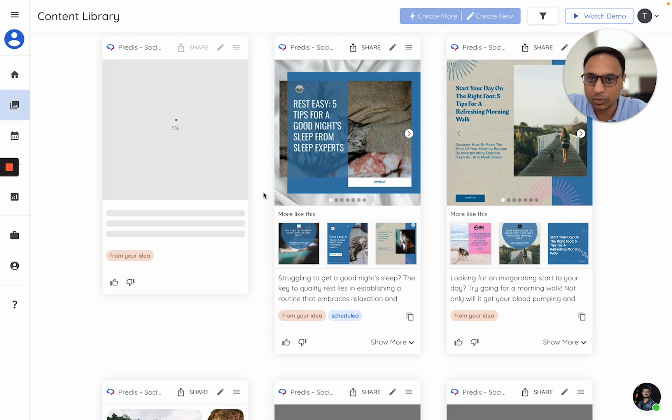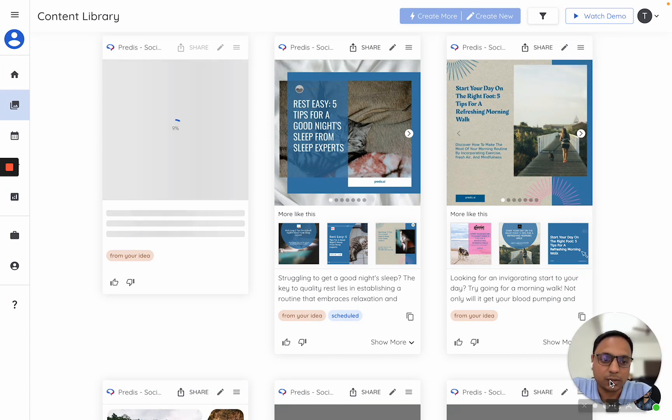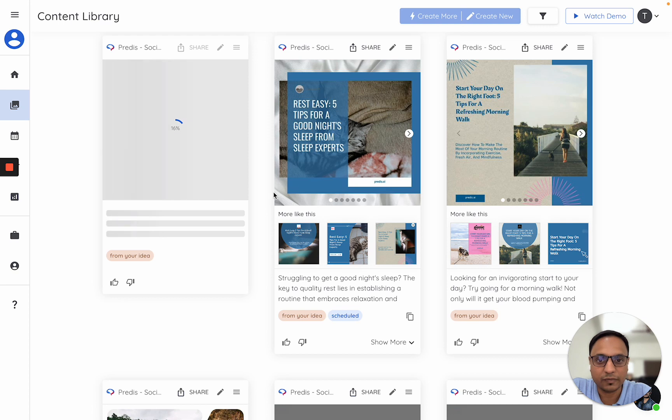It will use my assets only. It will not go to the copyright-free sources the way it does for other images.